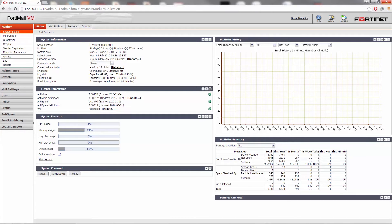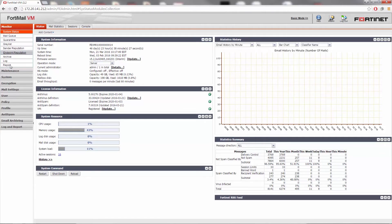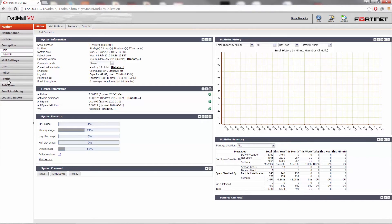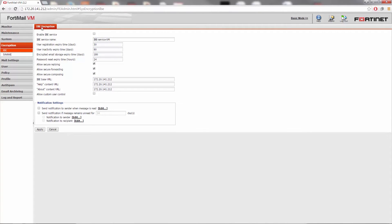To encrypt your email based on the sender, we'll first need to enable IBE encryption. To enable IBE encryption, simply go to Encryption, IBE, IBE Encryption, and then select Enable. Configure the other settings to fit your needs.